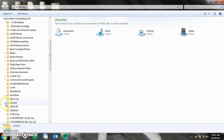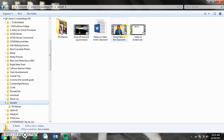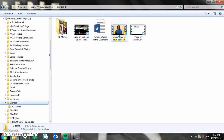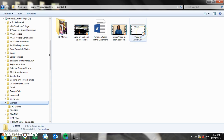Select the folder that says Gamble. Right here are the notes on video in the classroom, here is the video that we just watched, and here is where the video of the screencast will be.